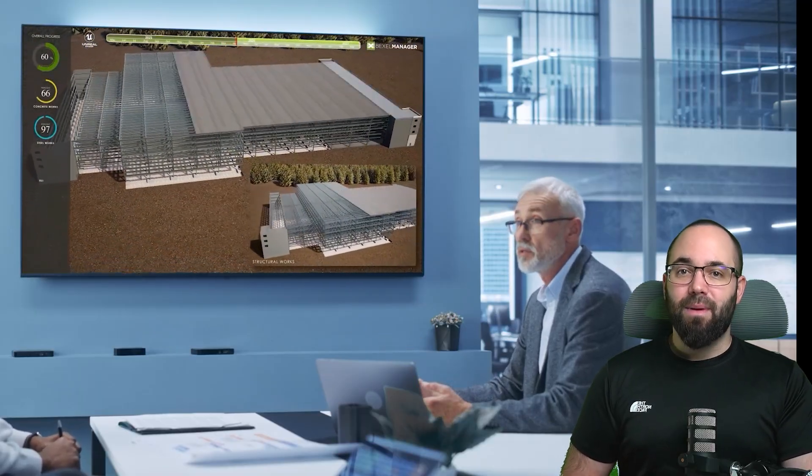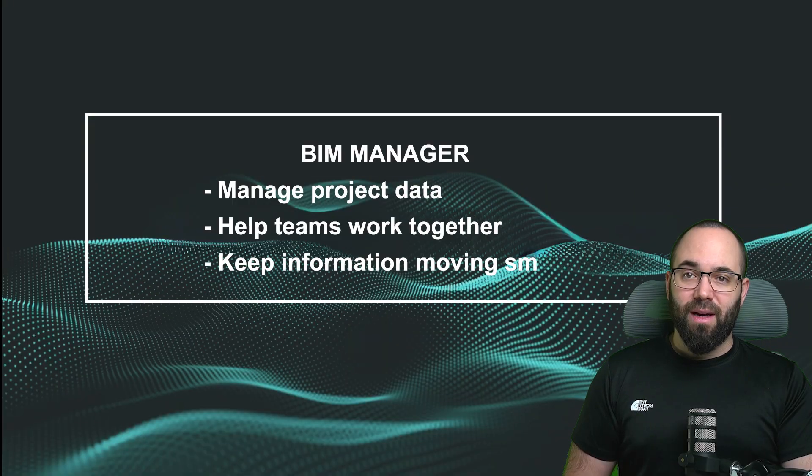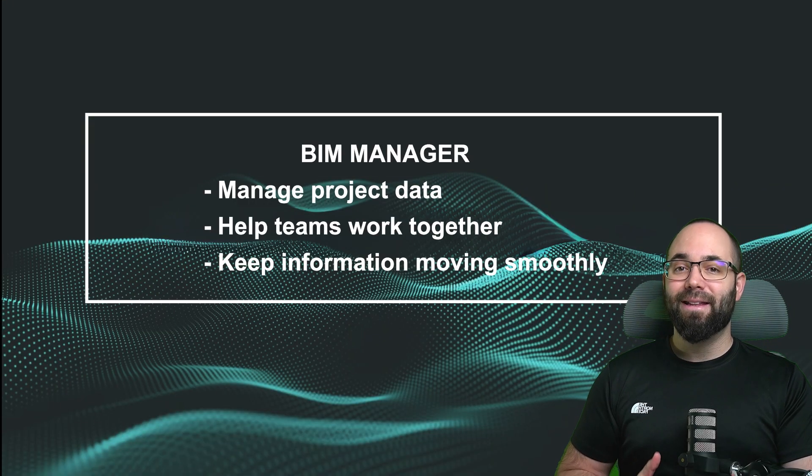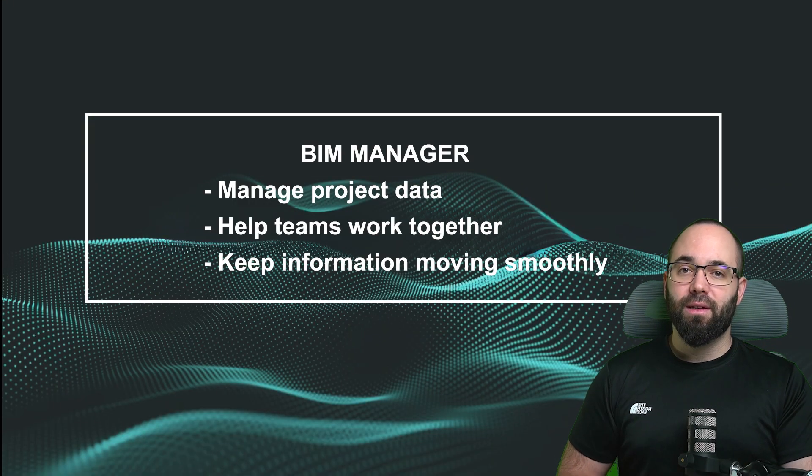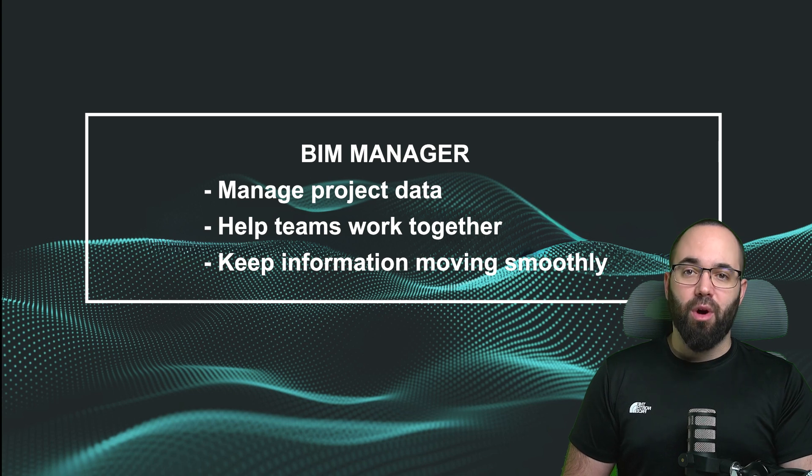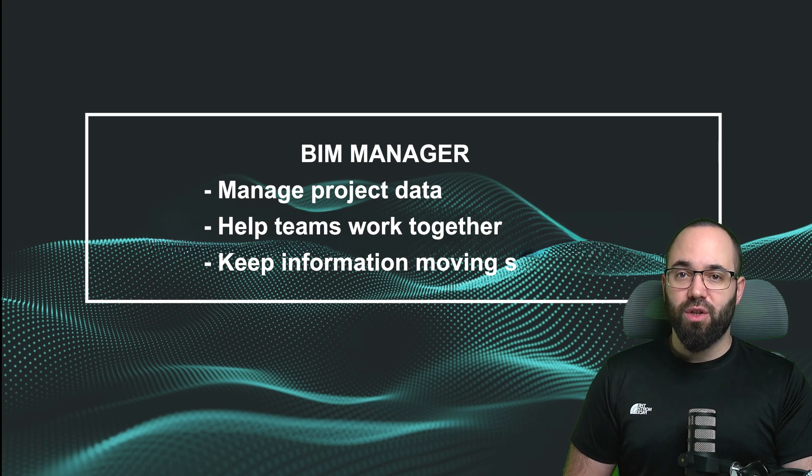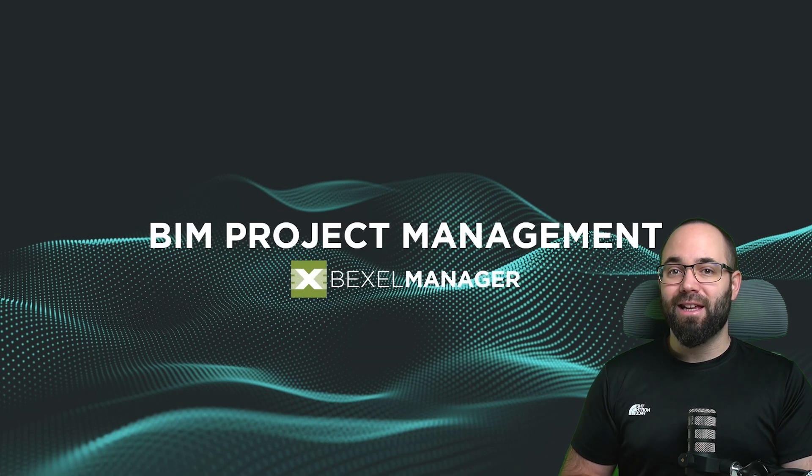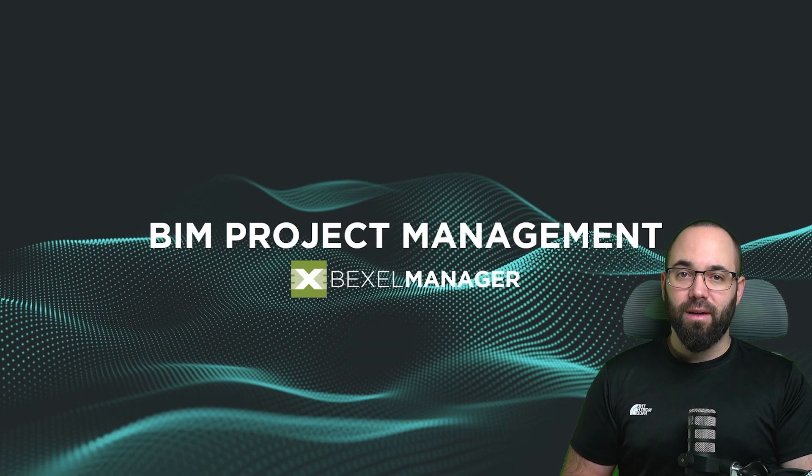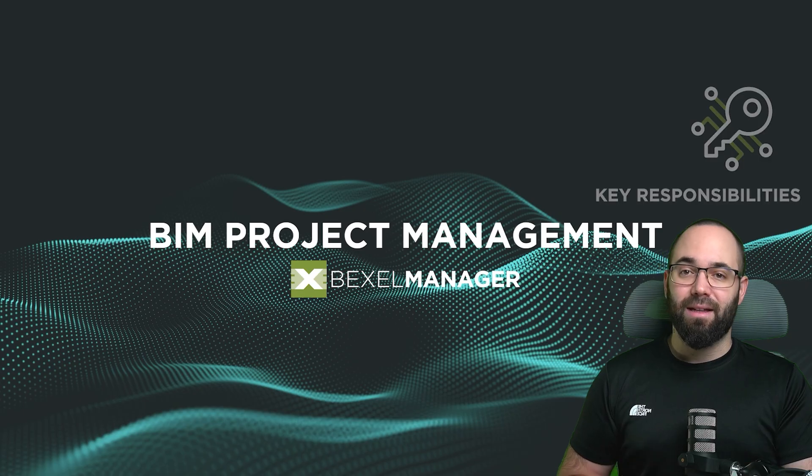As a BIM manager or BIM project manager, you guide data management, coordinate collaboration, and ensure project information flows effectively. A role that is increasingly critical and in high demand.